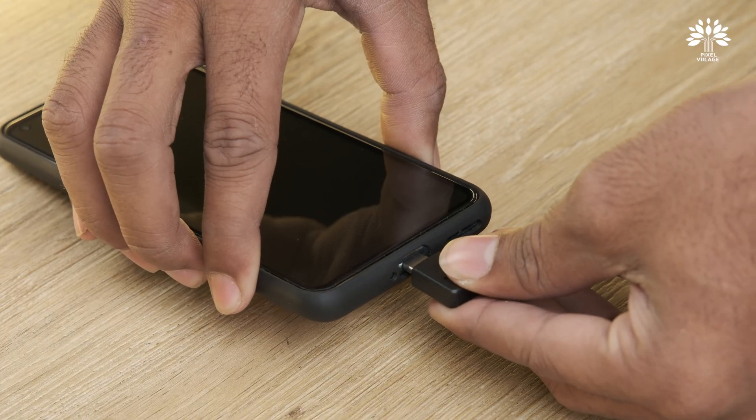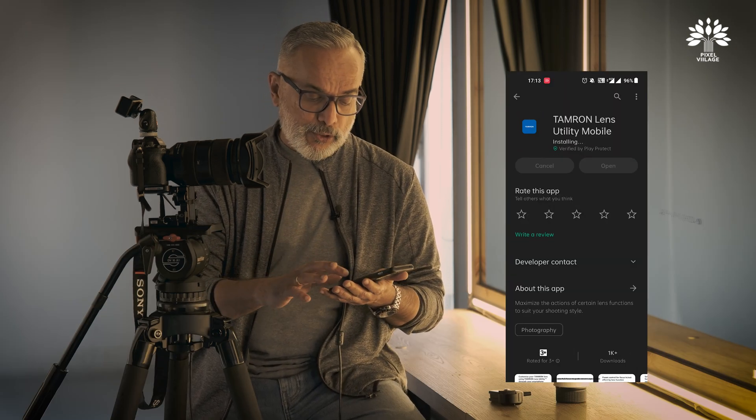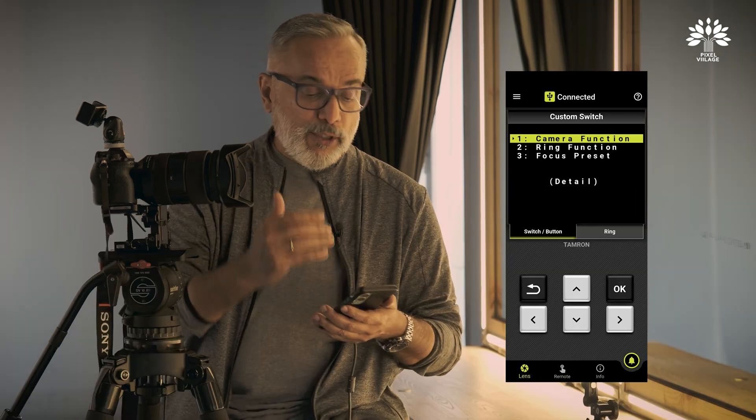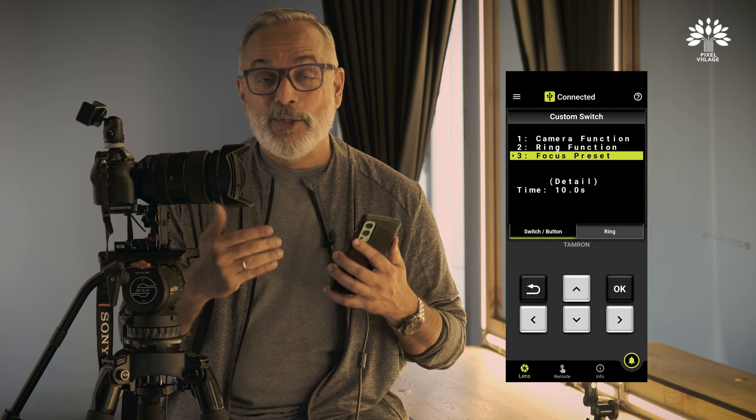From anywhere in your frame, you can return to that preset focus point at the touch of a button — no need to use AF or manually focus. The app also offers an additional fourth feature using which you can toggle between three focus points of your choice. I've already set the camera function, ring function, and focus preset from the desktop. What I'm interested in showing you is this fourth option.